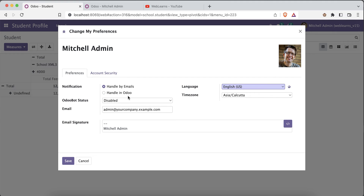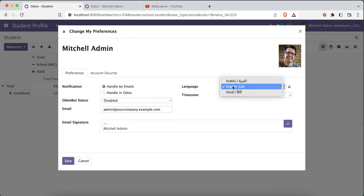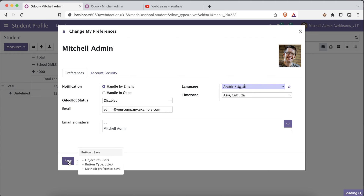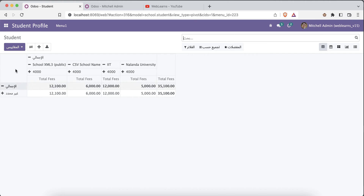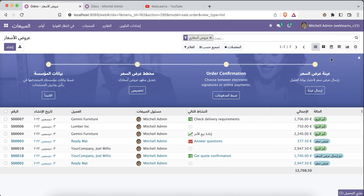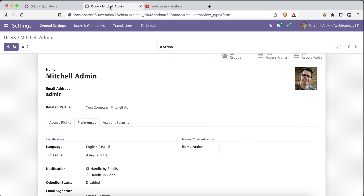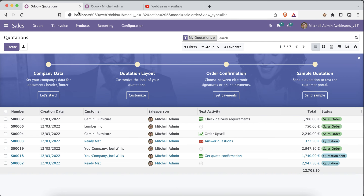In Preferences, users can change the language, time zone, notifications, email address, status, email signature, two-factor authentication, and developer key. For example, I will choose Arabic and save — the page automatically refreshes in Arabic. To switch back, go to Preferences again and choose English. As an admin, you can also change the language for any specific user directly from their user profile.